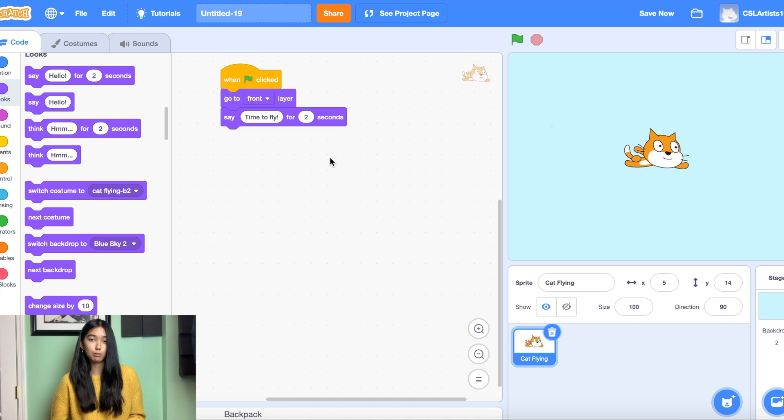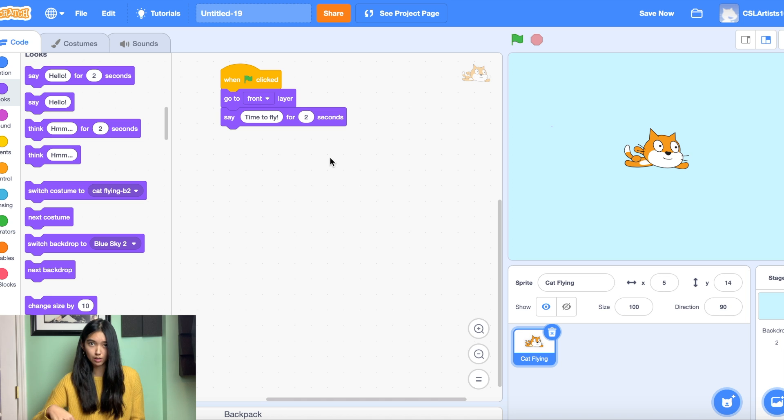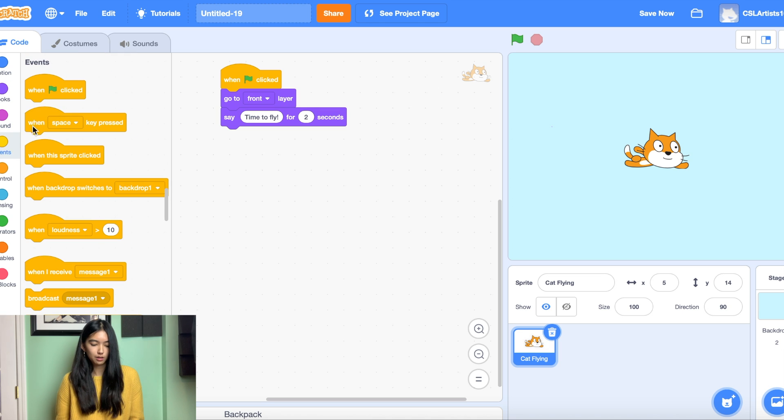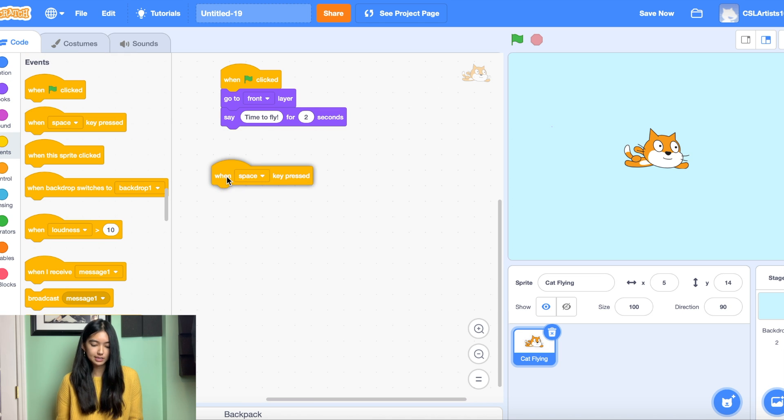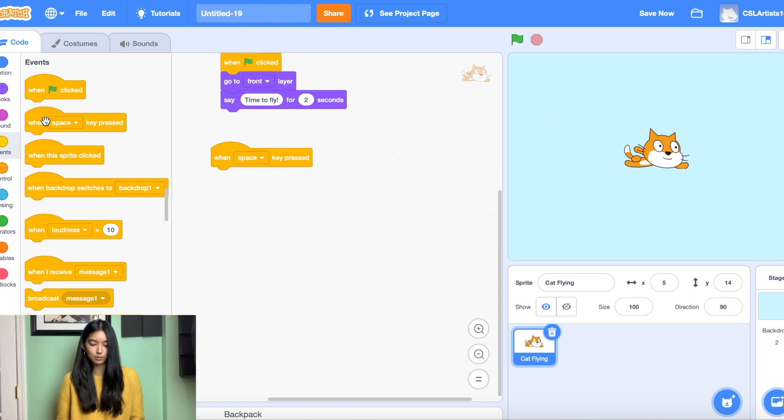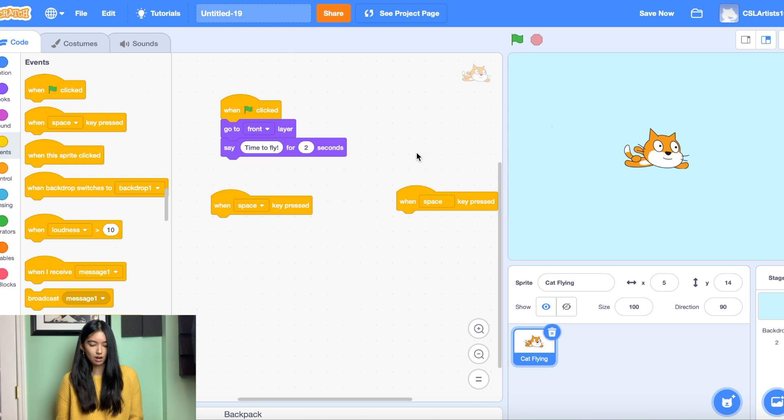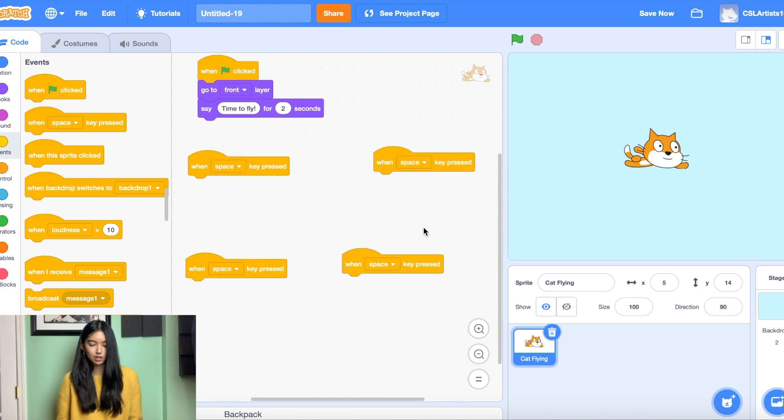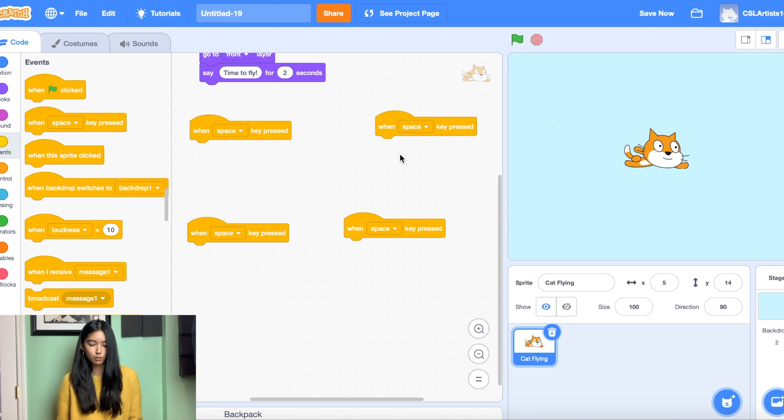All right so once our game begins we want to give the user the ability to make the cat fly with four different buttons. So it will be the up arrow, the down arrow, the left arrow, and the right arrow. So to do this we're going to drag the block called when space key pressed and we're going to drag four of those in our workspace.